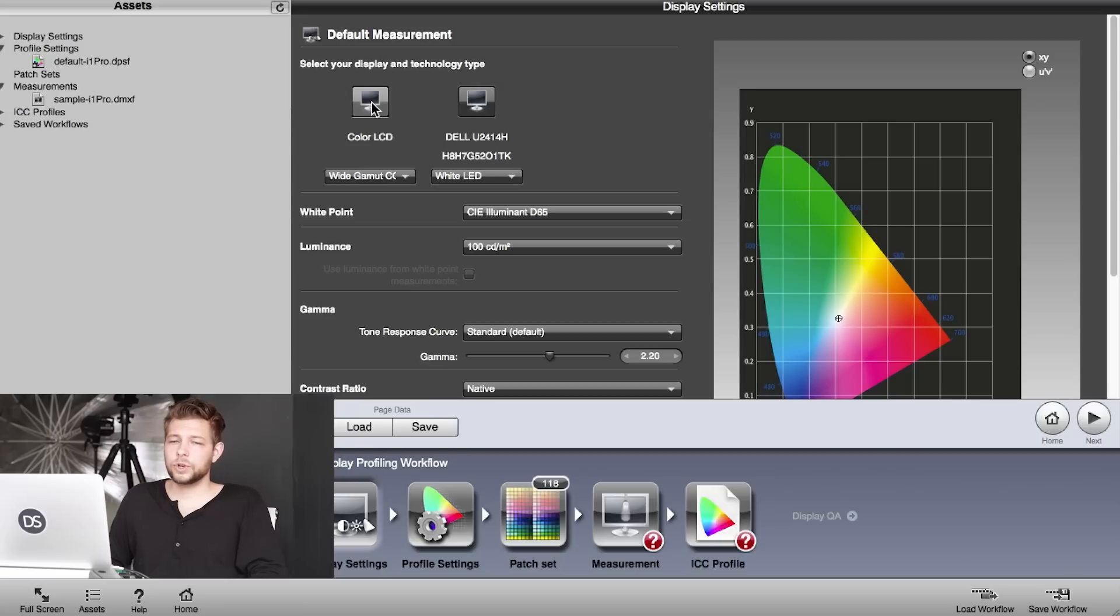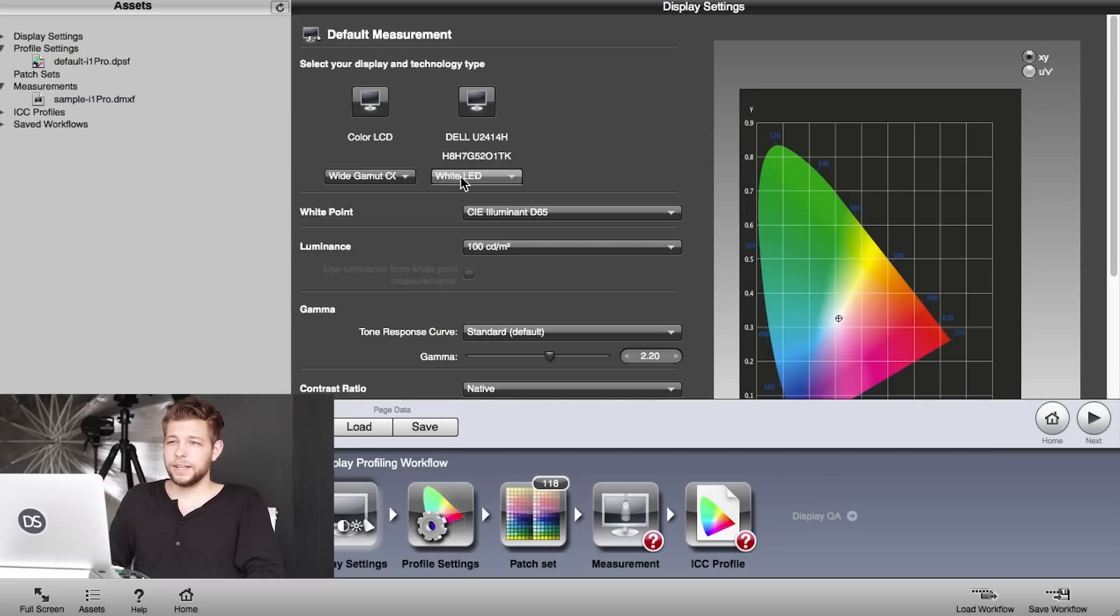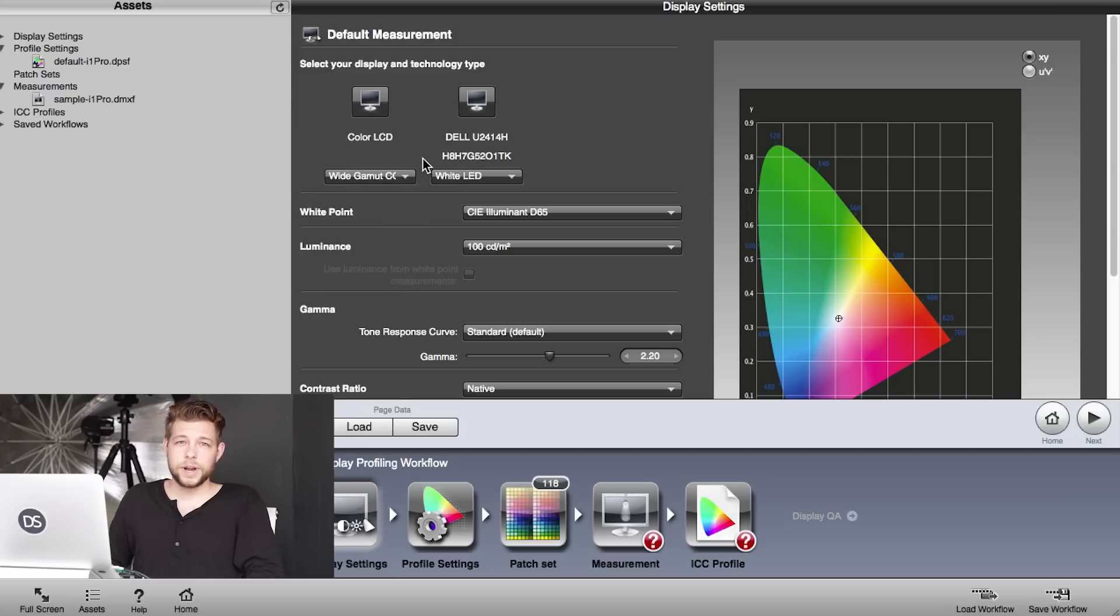My left screen here is my MacBook Pro with a Retina display, the Color LCD, and the Dell UltraSharp is on the right. Right underneath you can see these two drop-down menus with display technologies that you can choose from. That can be really confusing when you do it the first time, so I'm going to take you through now what they mean.